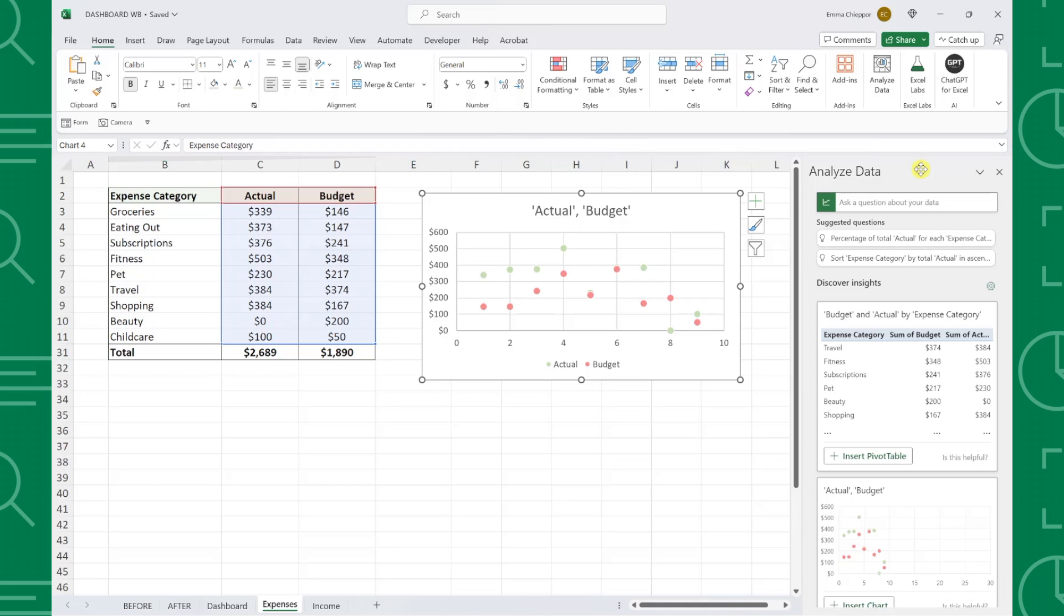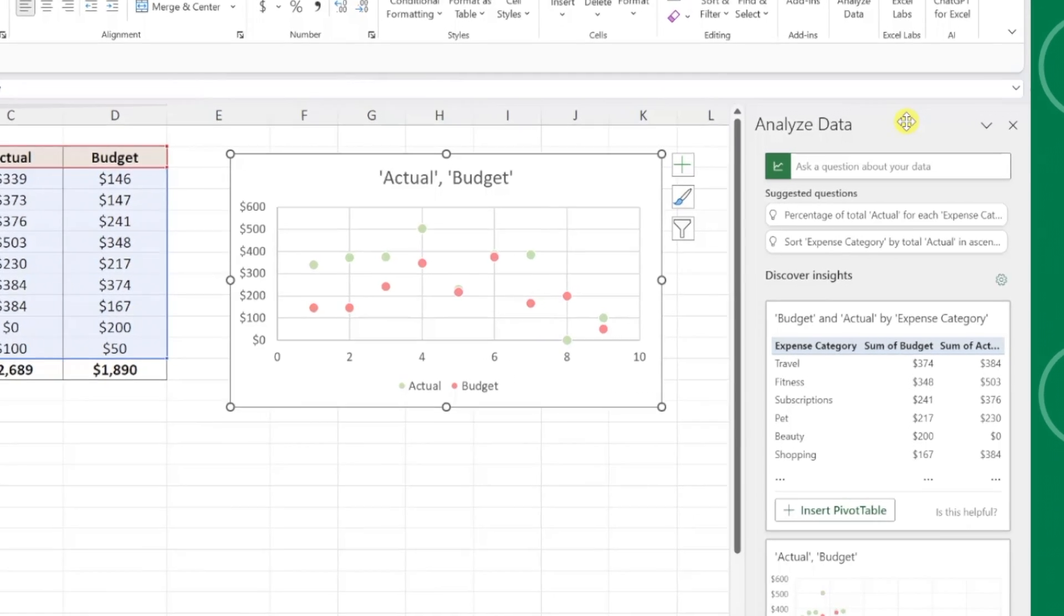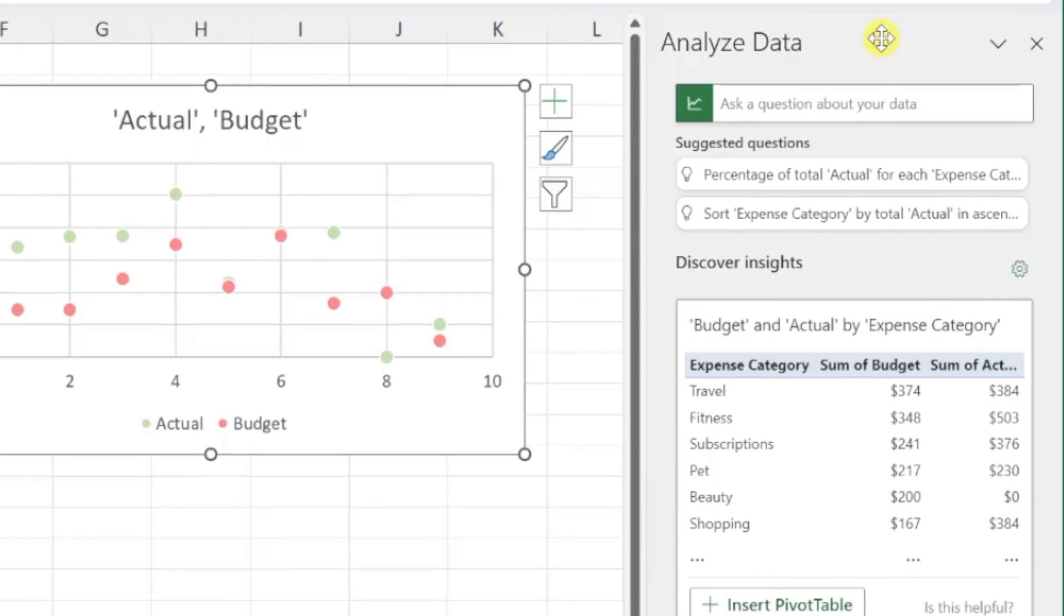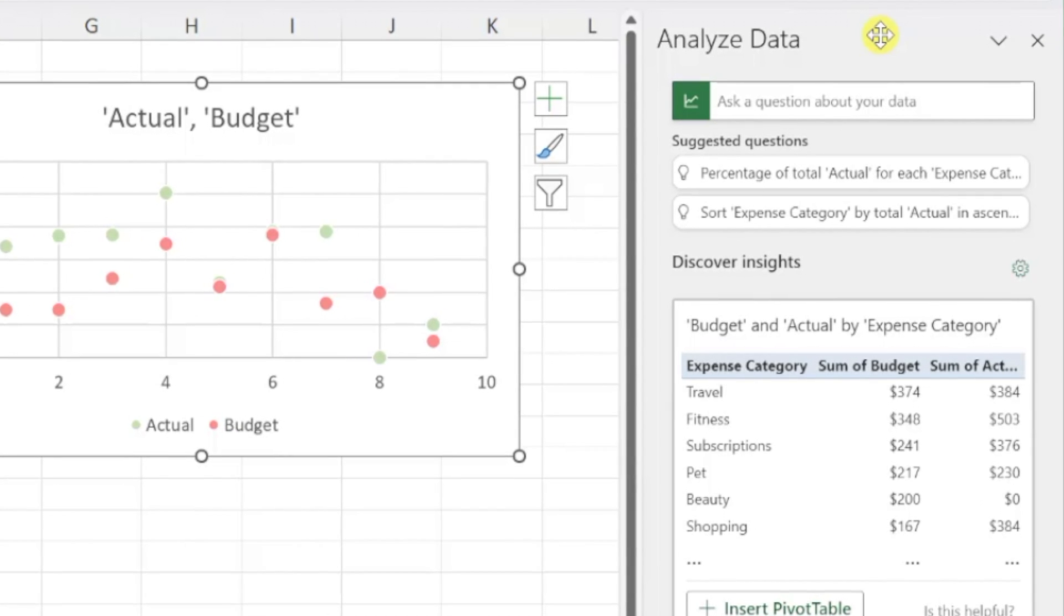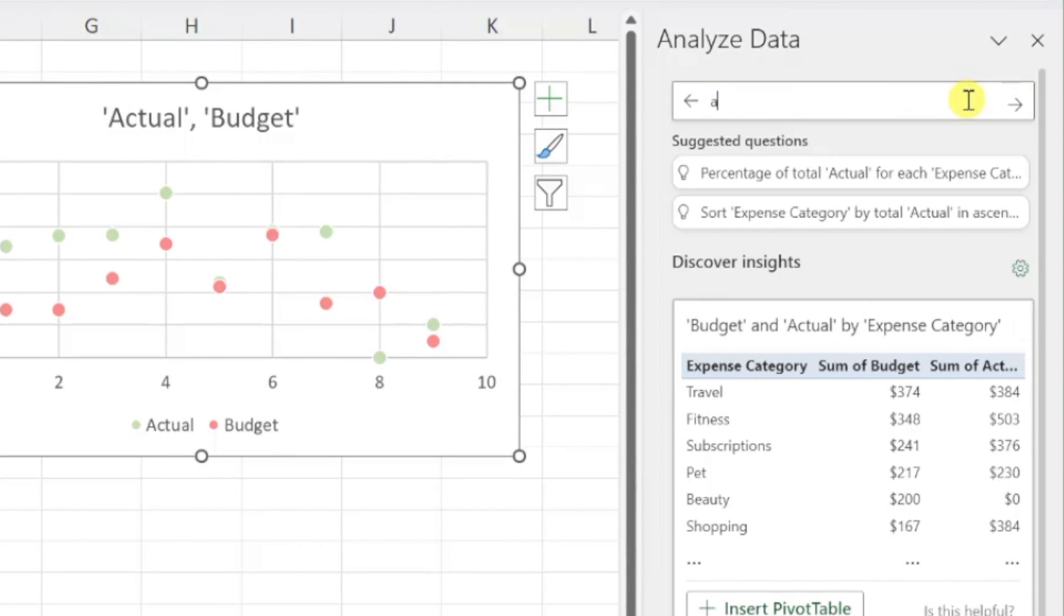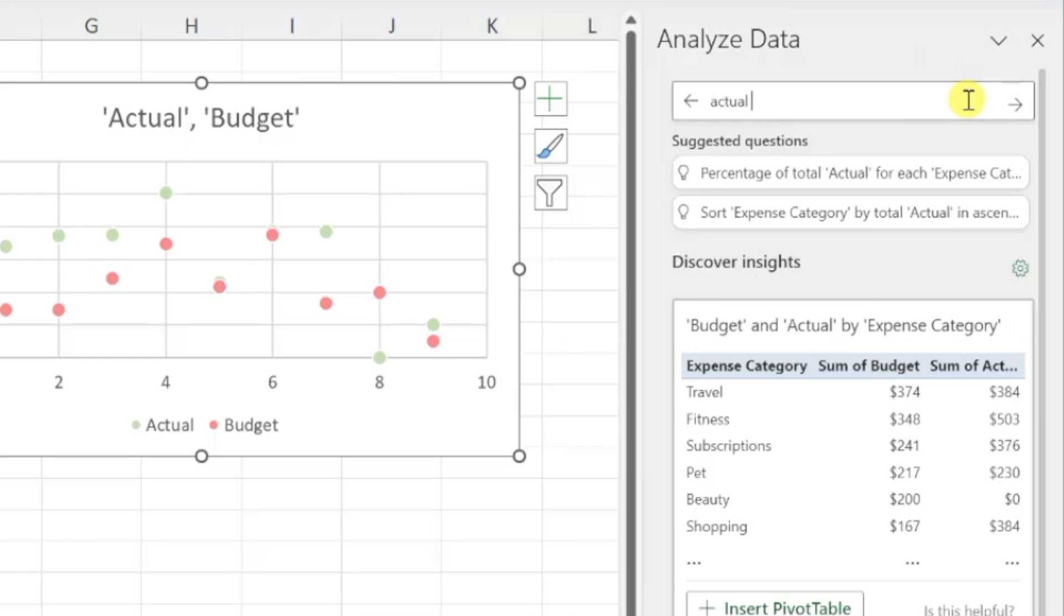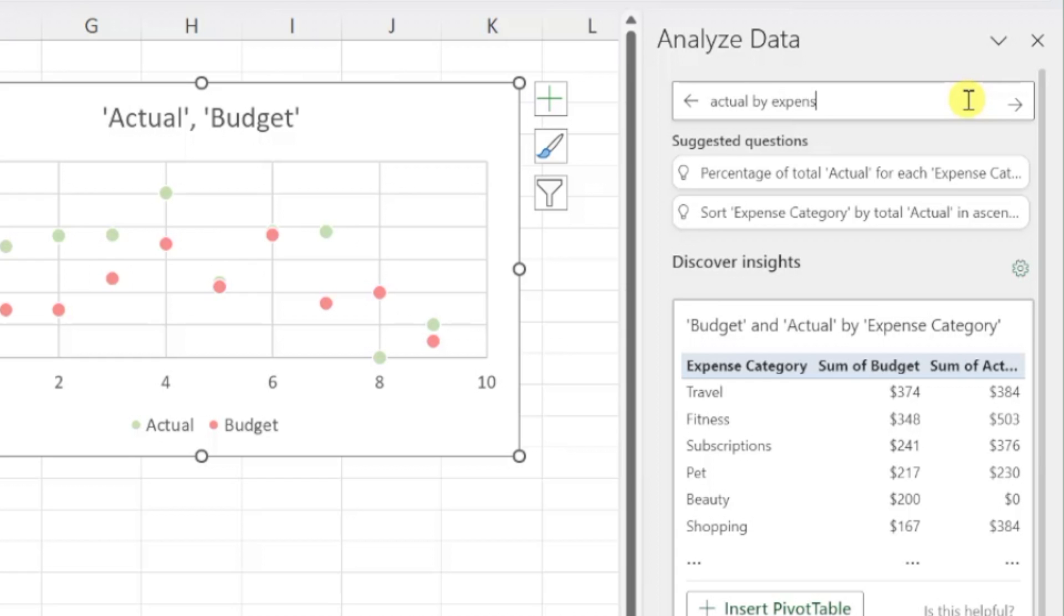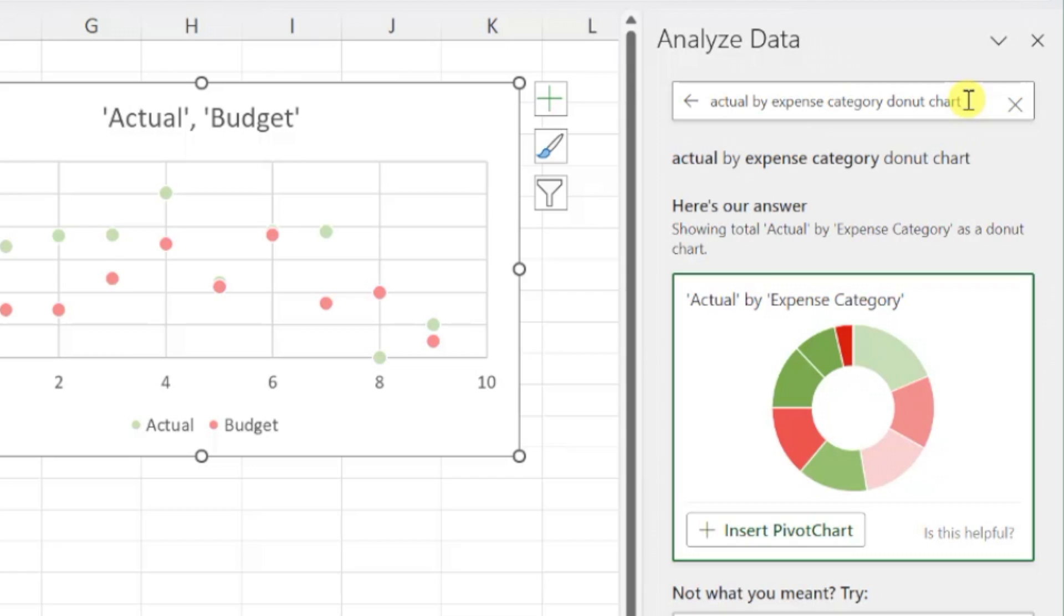If you want to include a specific chart in your dashboard but don't see it in the Analyze Data window, you can tell Analyze Data to create the chart for you utilizing the question box located at the top. Just type in the chart you want to include and Analyze Data will generate the chart for you in a few seconds.